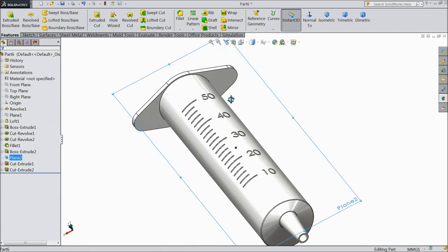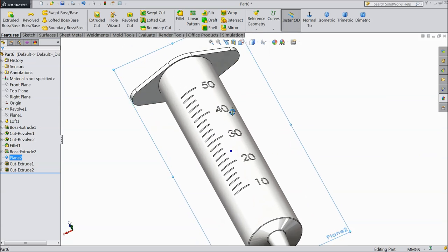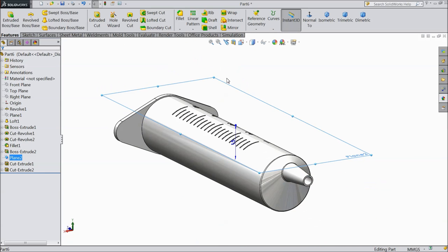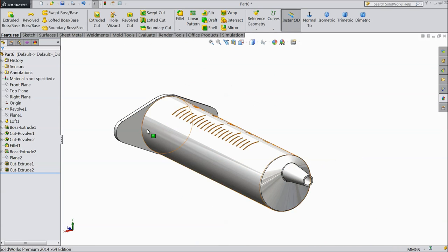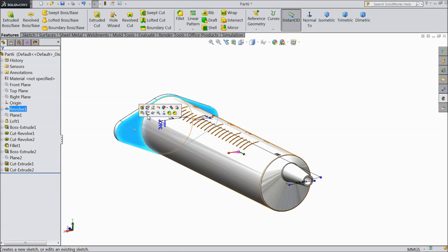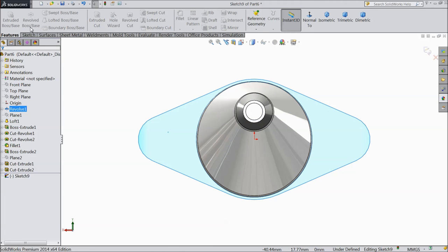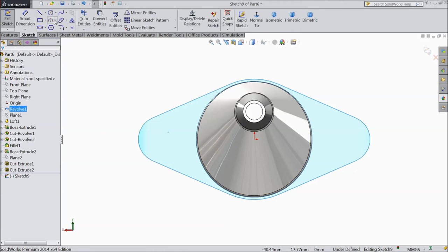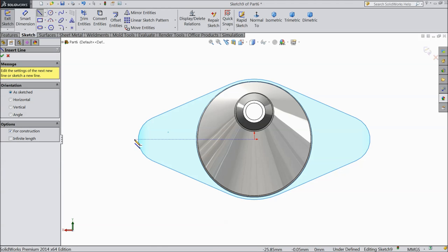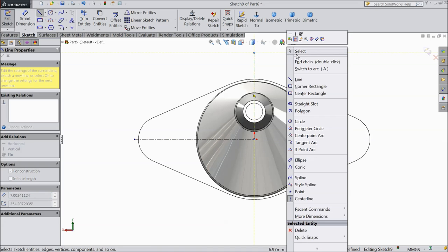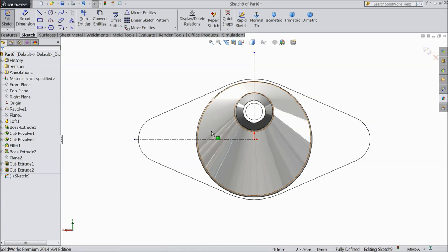Now see — the numbers are projected. Now hide this plane. Select this face, sketch normal.